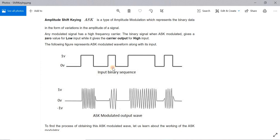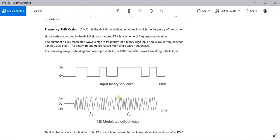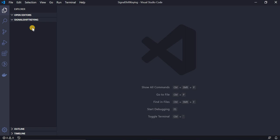For Frequency Shift Keying, we have two carrier frequencies — one high and one low. Bit one is assigned the high frequency and bit zero the low frequency, though it can also be done the other way around. We'll plot both of these modulation animations on a canvas using JavaScript.